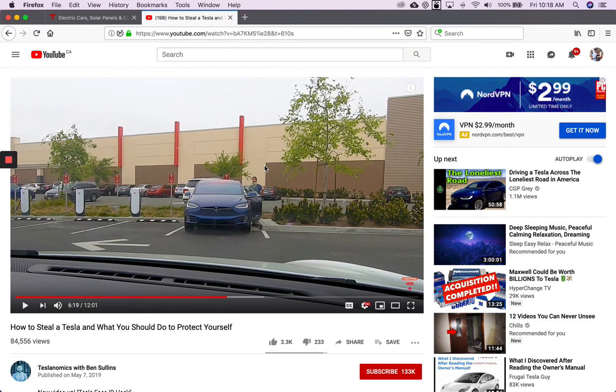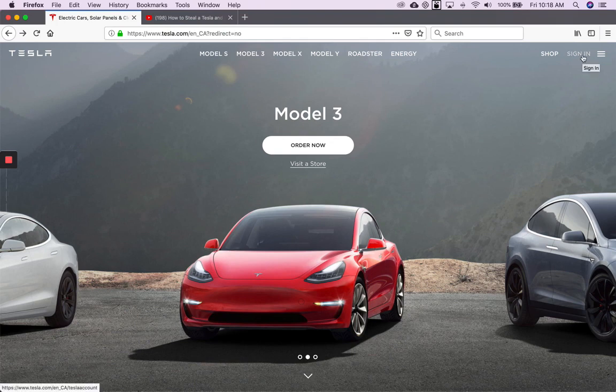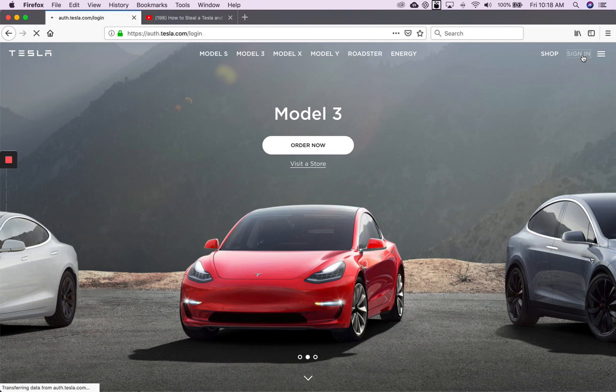Now, it was a dramatization. The guy didn't really steal a car, of course. But what I wanted to share with you was if you sign into your Tesla account from your computer and you allow your browser to remember your password, it's not really that secure. So that's what I wanted to show you.